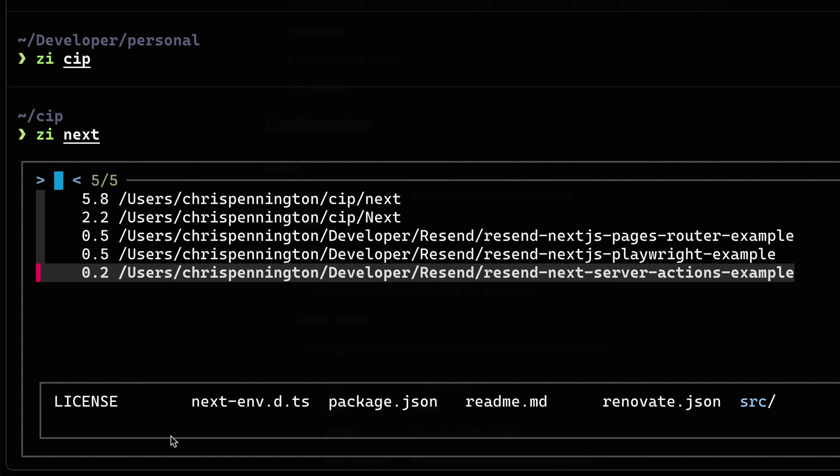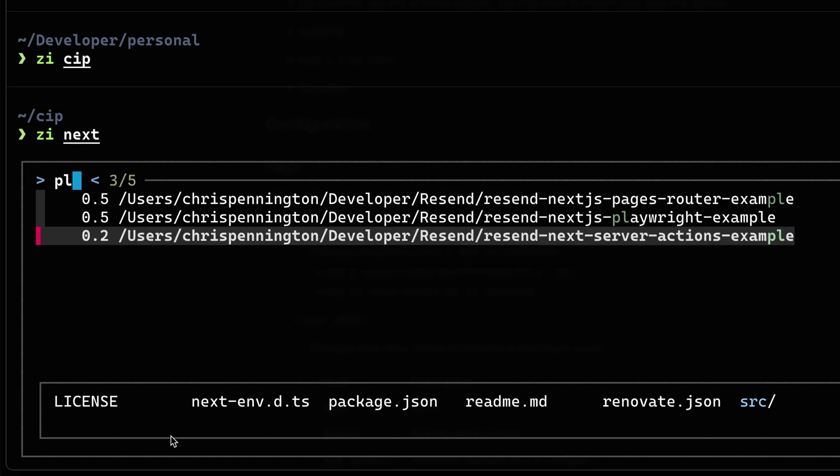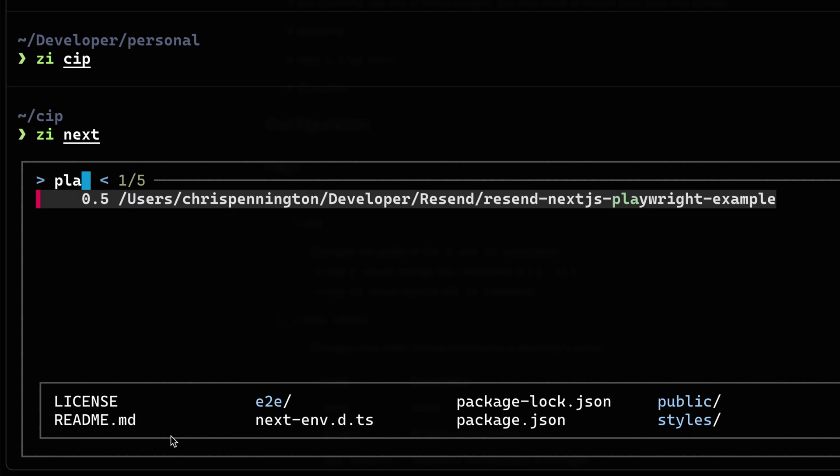Now notice, let's say I wanted to look at the playwright option. If I just start to type here, it's going to actually show you that that string matches something in this particular directory. So the combination of FZF and zeoxide is super helpful.